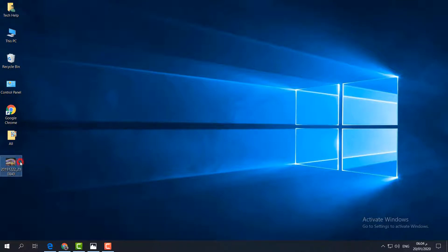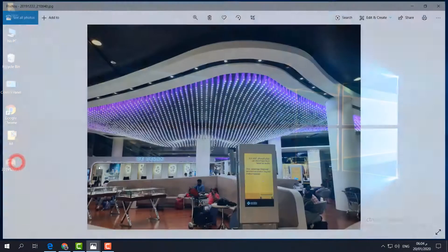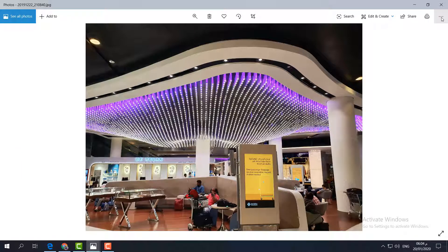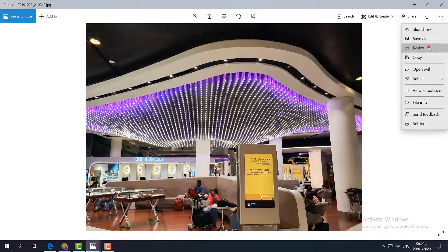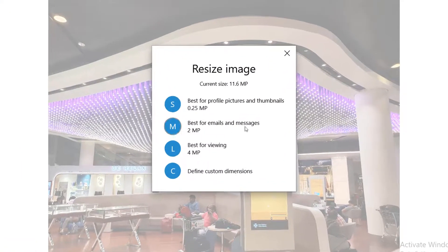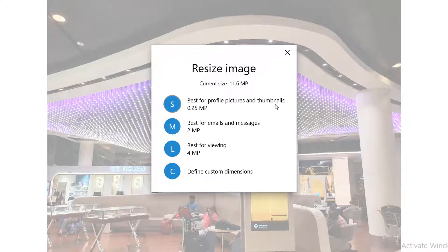Simply open that particular thumbnail and then click this three-dot icon. Here, click resize and it will give you options to resize for profile picture and thumbnail, email and message at 2 MB.